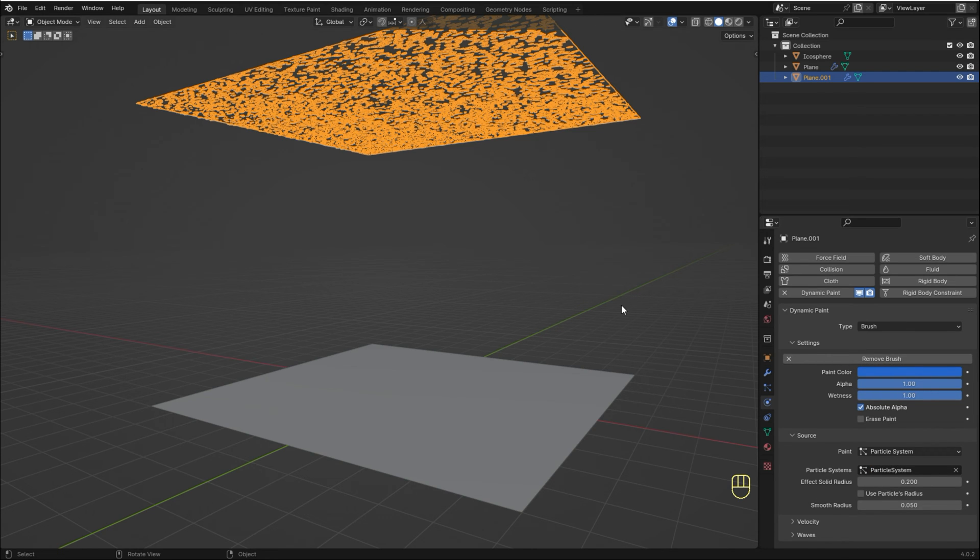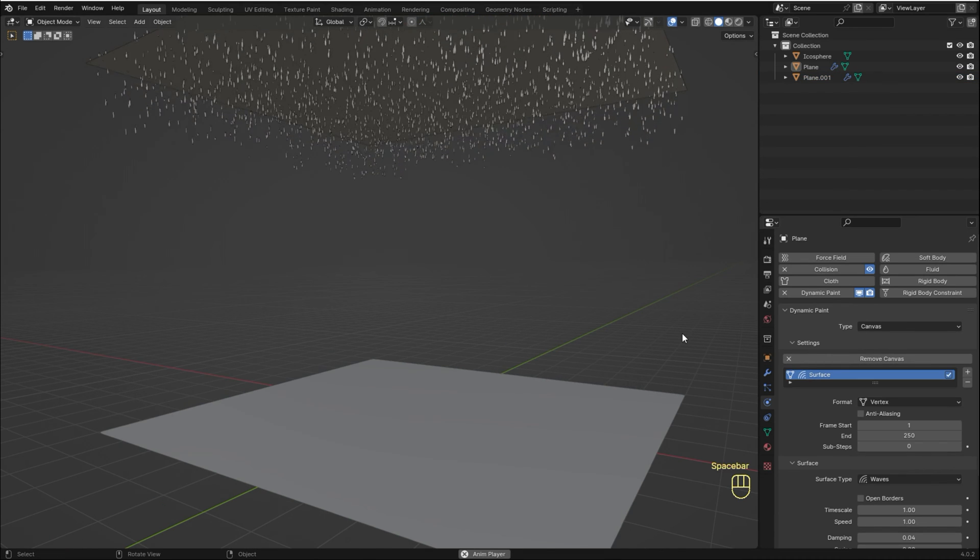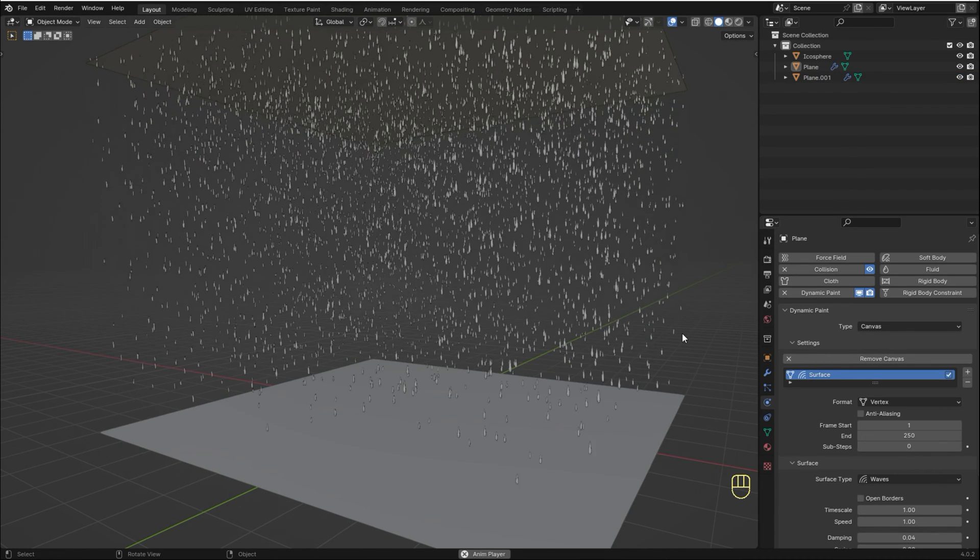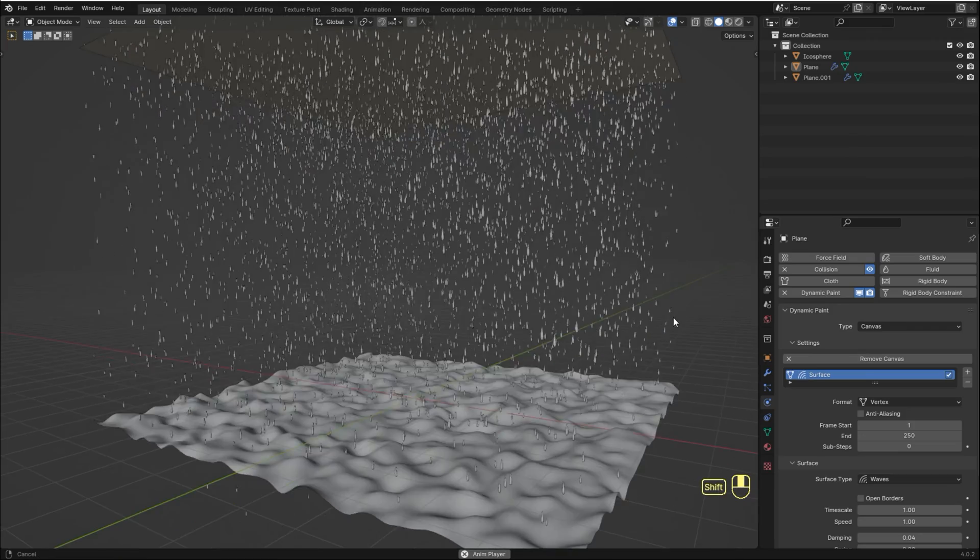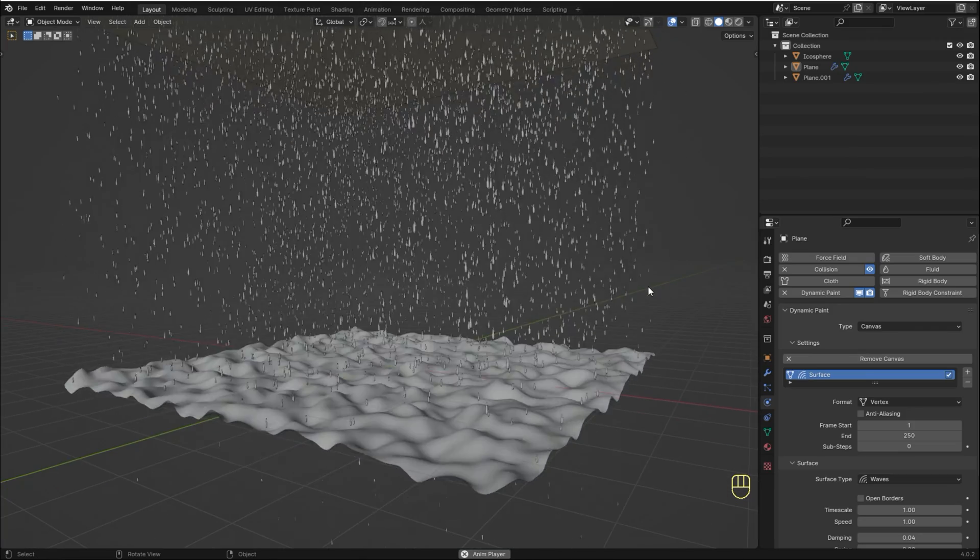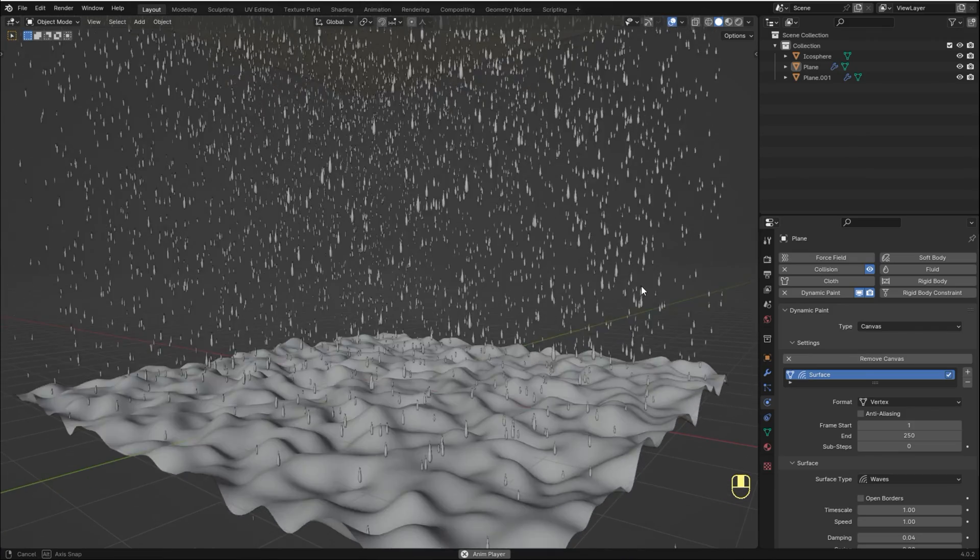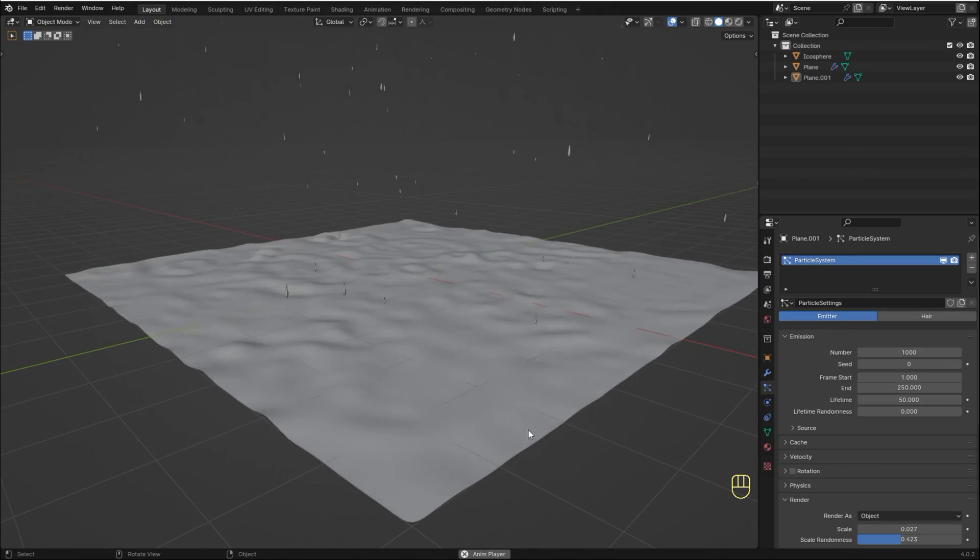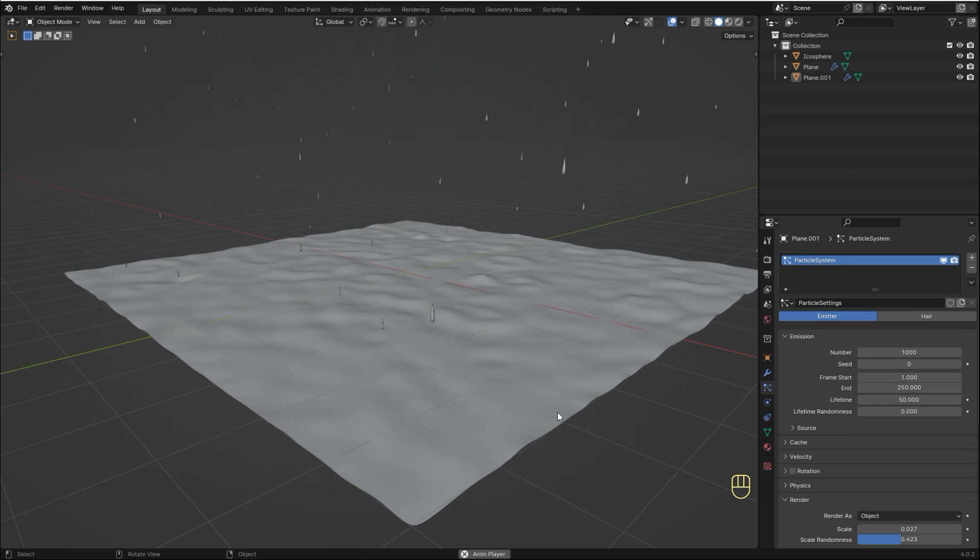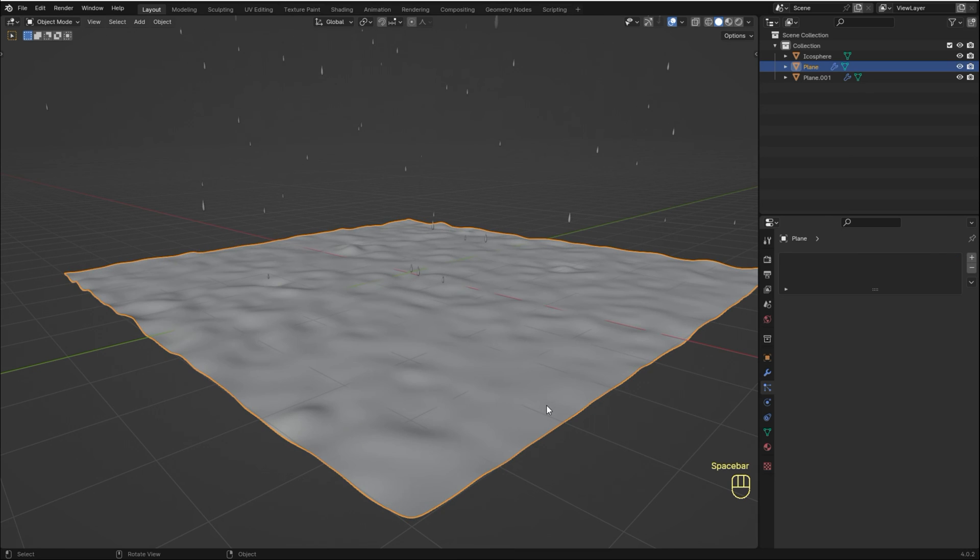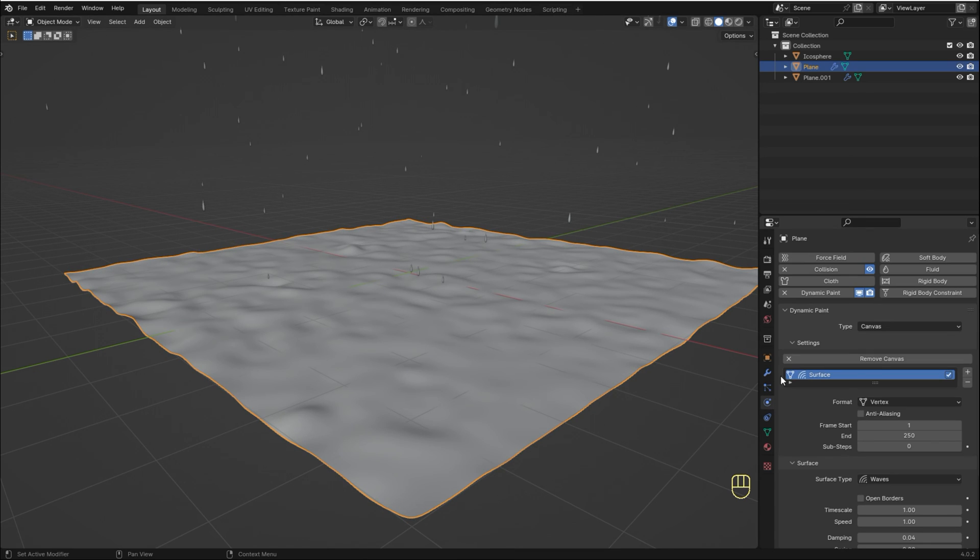Hit Play and now we have this nice wave effect. If you don't want the waves colliding with the borders, go back to the Dynamic Paint of the bottom plane and enable Open Borders.